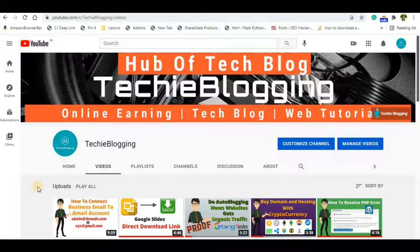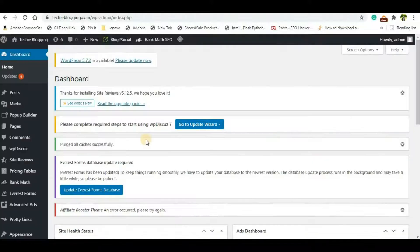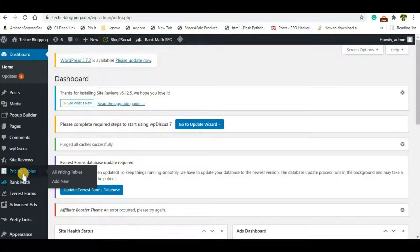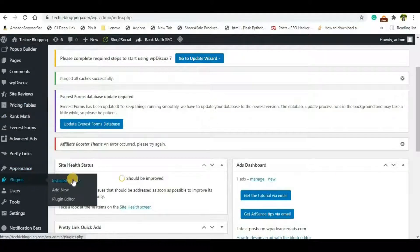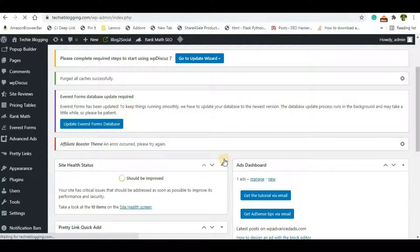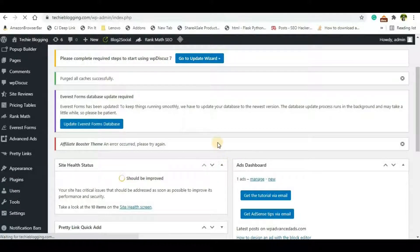So let's jump into the process. First of all, you'll have to go to your WordPress dashboard and go to the plugin section. Click on Add New, so basically we will do it with the help of a WordPress plugin.